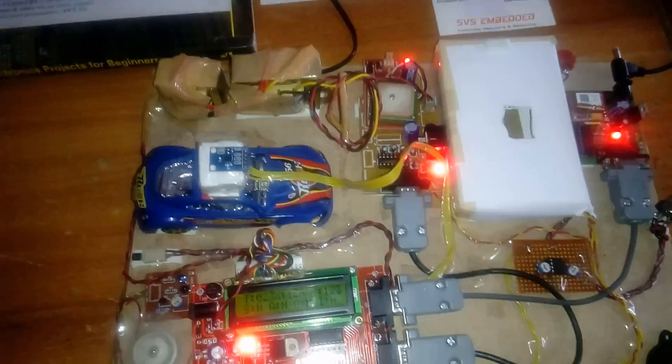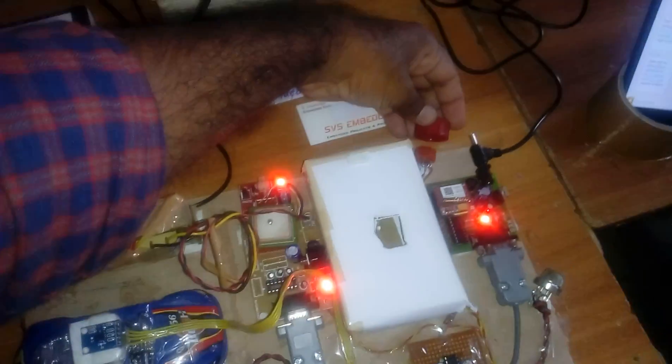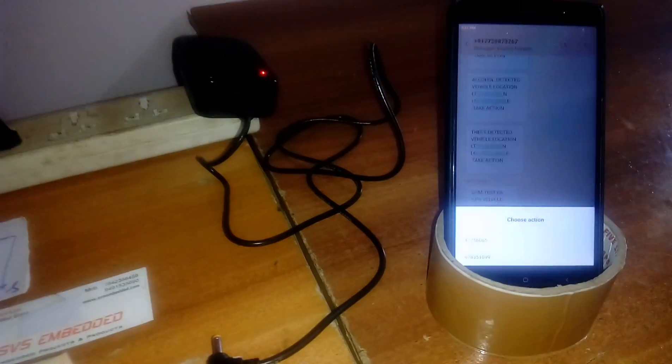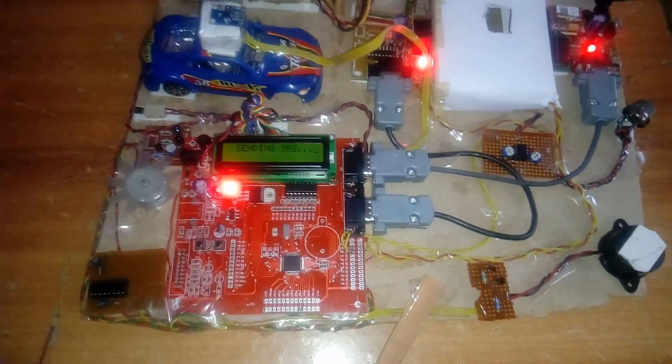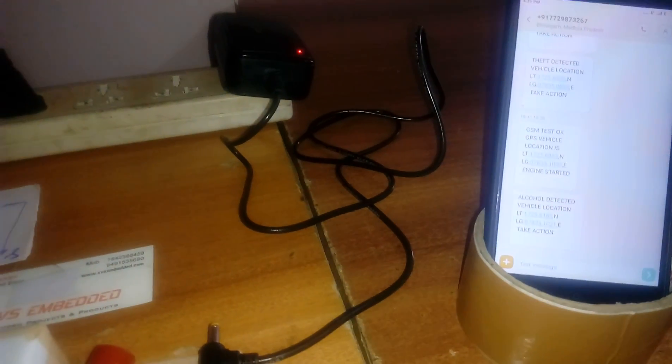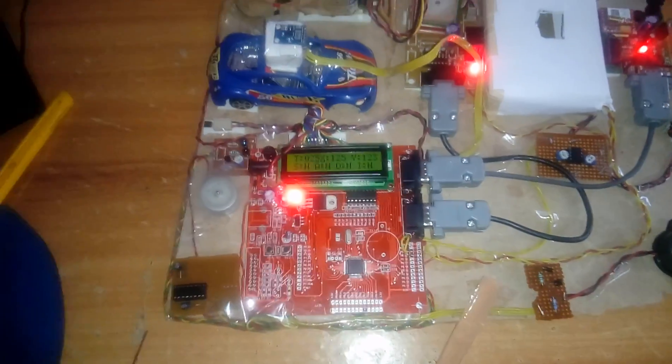Now testing the alcohol sensor. The engine speed gradually decreases upon detection. An SMS is sent: 'Alcohol detected, vehicle location: latitude value, longitude value. Please take action.'